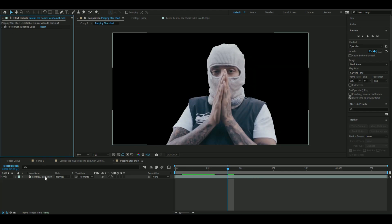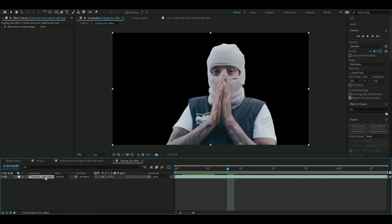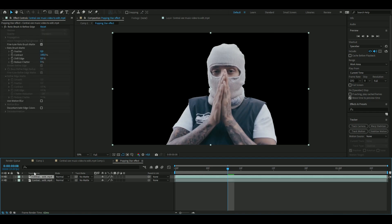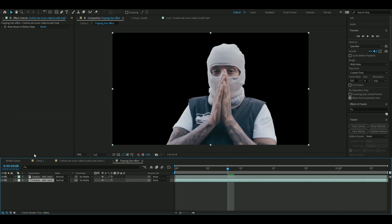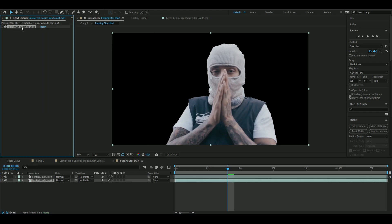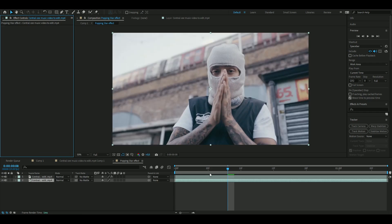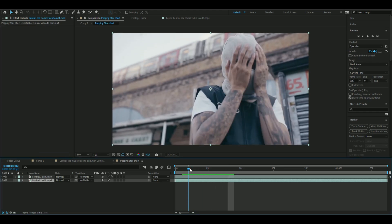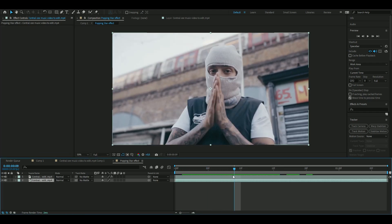And then, when you're rotobrushed, you press Ctrl-D, and here you're going to delete the rotobrush effect on the layer below, so you get the background back.